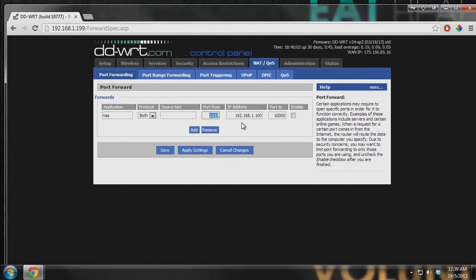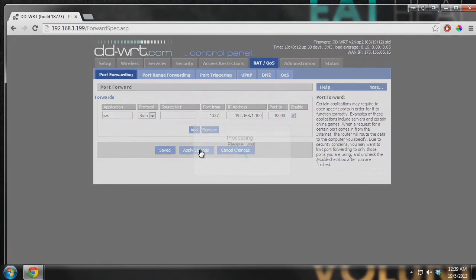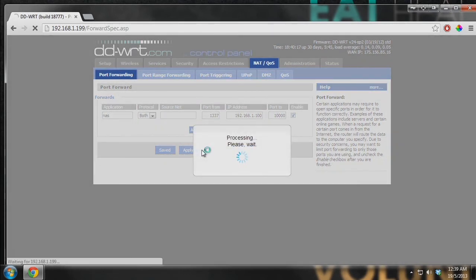Besides not using the common ports such as port 80 (HTTP) and port 22 (SSH), you should be good to go. Choose one of the higher ports — for mine I chose 1337 and forwarded it to port 10000. Once you've typed in what you want, enable or add the rule and apply the settings. You might have to reboot your router, but that should not take more than five minutes.